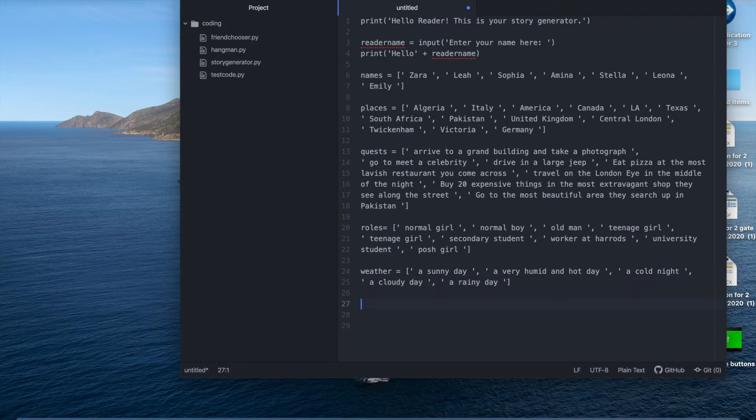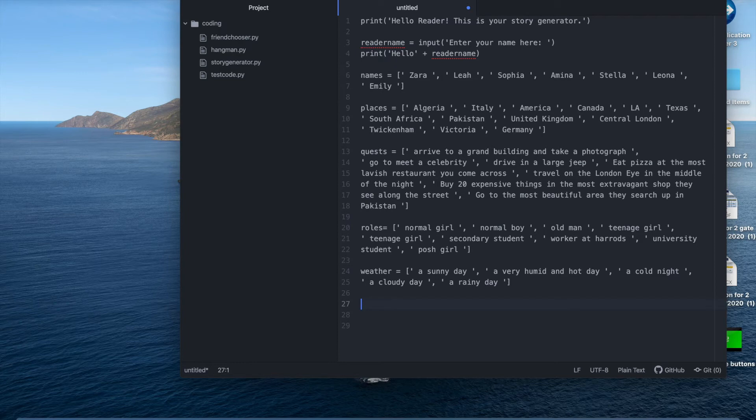Okay so now we have all of our lists and options for different roles. Names, places, quests and weathers. We're going to create a code which will randomly pick a phrase out of our list. So it will help us generate a story.